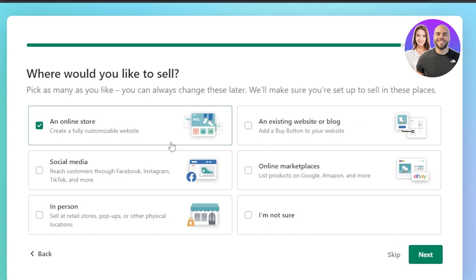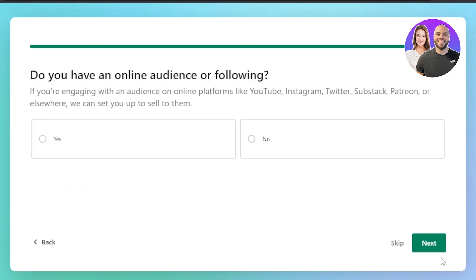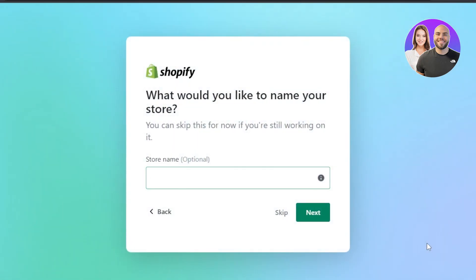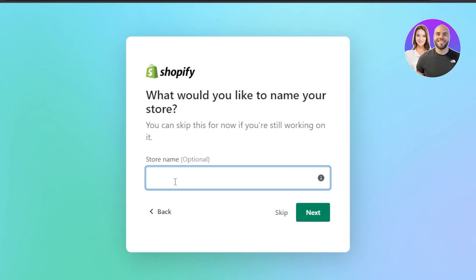Next you'll be asked where you'd like to sell — select 'An online store' and click next. Then it asks whether you have an online audience or following. For now, we do not have an audience, so click next.